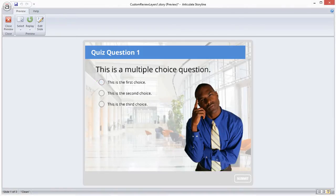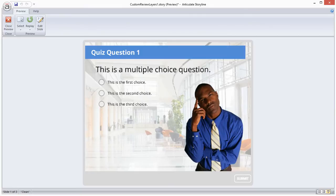But what if we don't want the bars at the bottom to appear at all? What if we want to create a completely custom review layer? That's actually very easy to do with Storyline. Let me show you how.